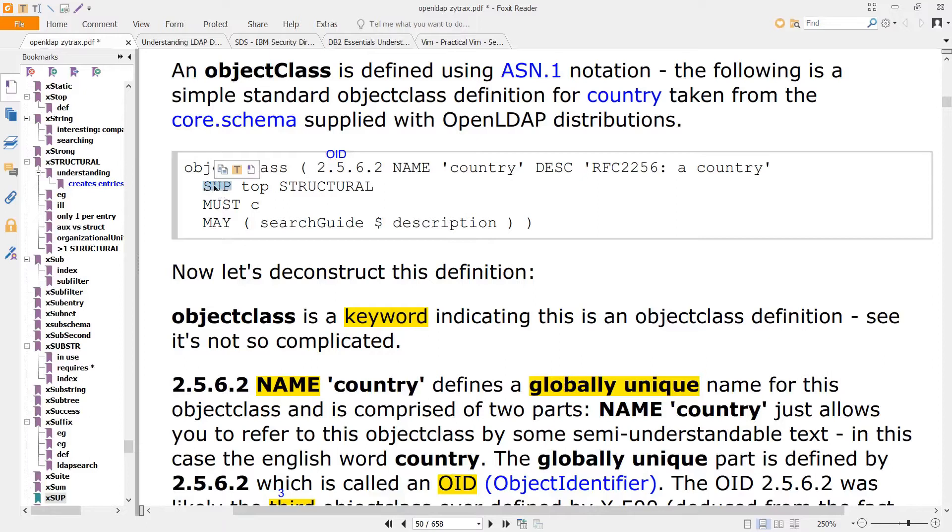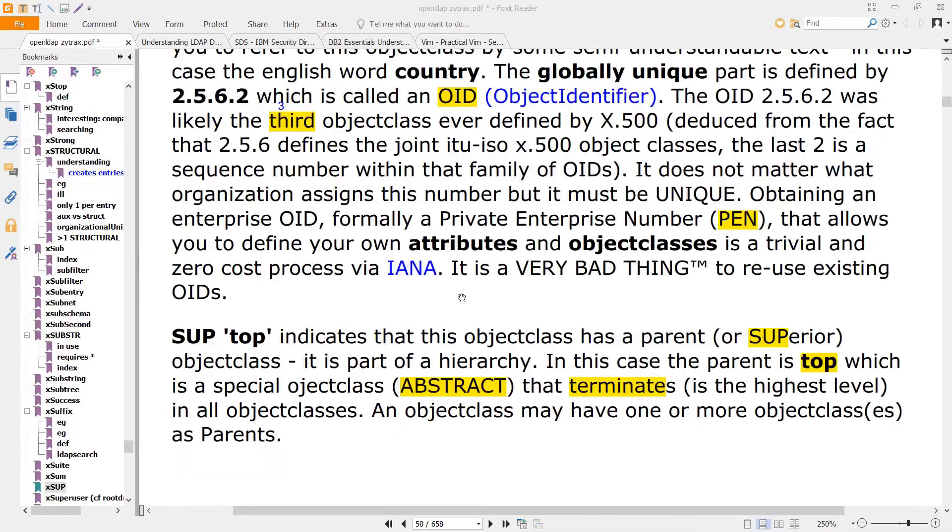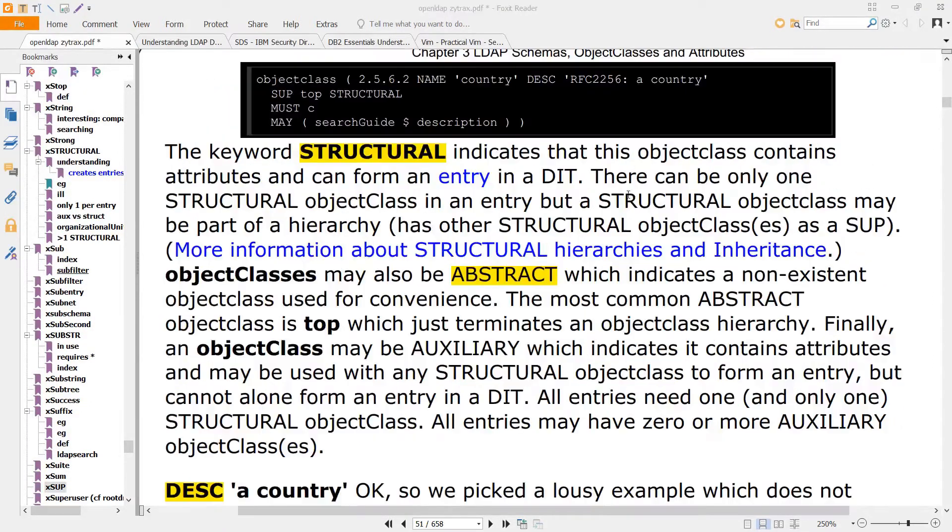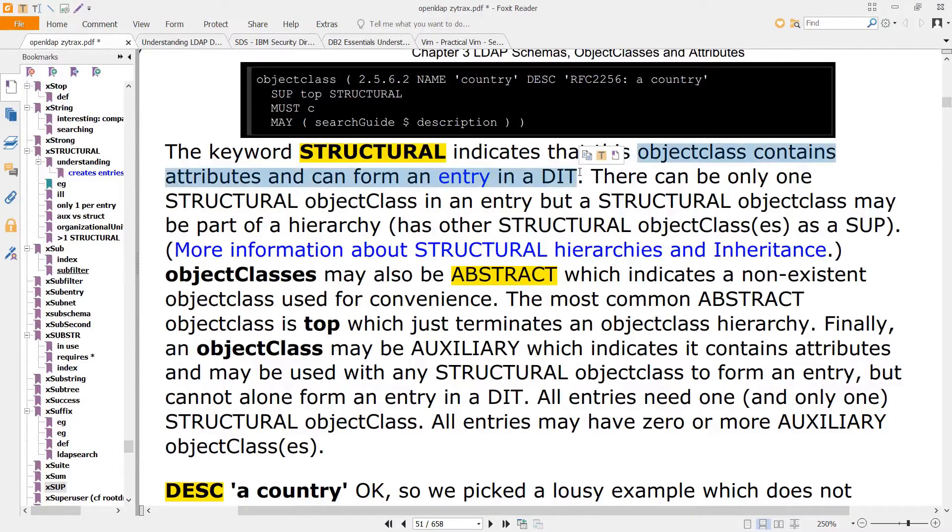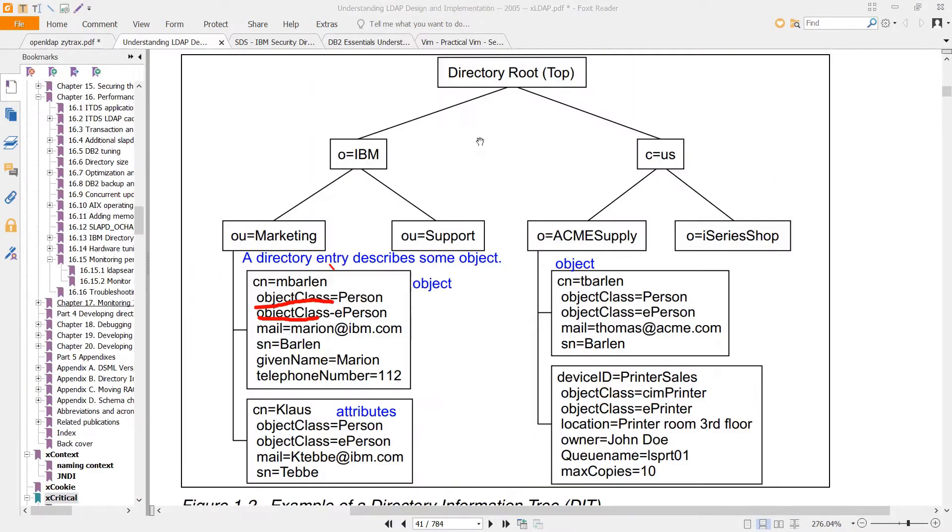The SUP stands for superior, and it indicates that there is a parent. Structural means that this entry will be part of the DIT structure, meaning one of these.